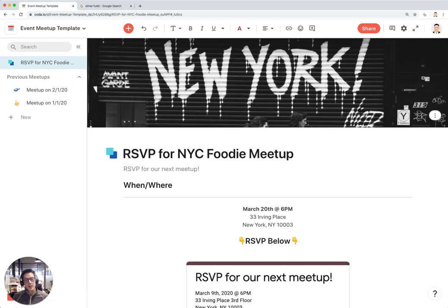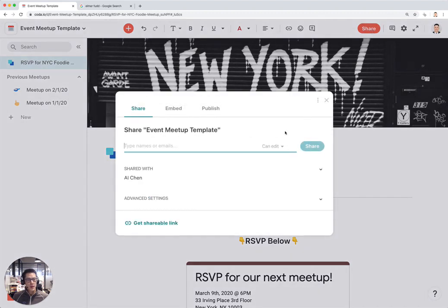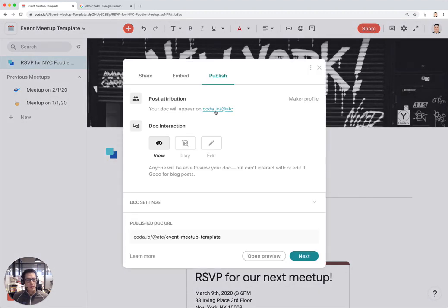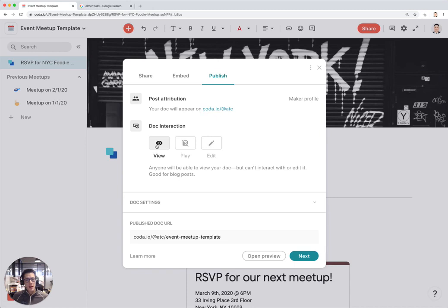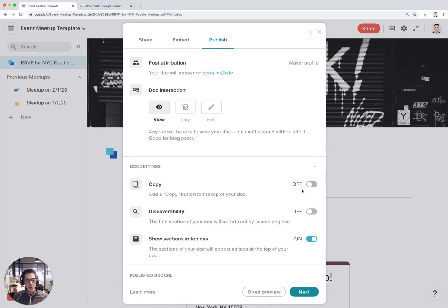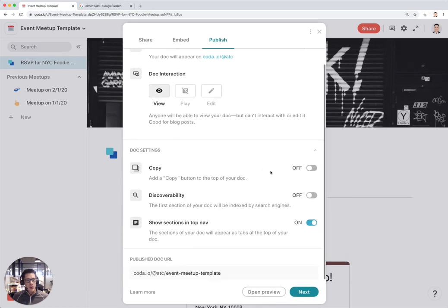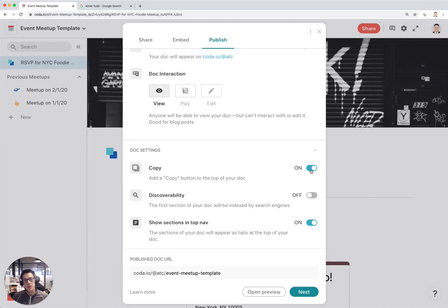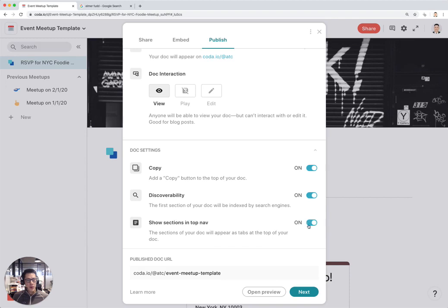Go to Share, we saw this before, go to Publish. You'll notice that when you, after the first time you create a published doc, you will create your own maker profile. Mine happens to be at this link. There's different ways you can have someone interact with your doc. We don't have many buttons or anything in the doc, so I'm just going to leave this as view only. Under Doc Settings, I'm going to encourage people to copy this doc so if you are a meetup organizer you can copy this and use it for your own purposes. Discoverability allows Google to index the docs so they can show up in Google search results.